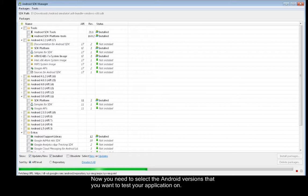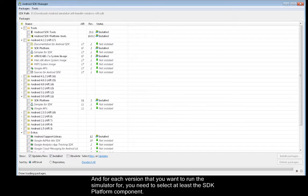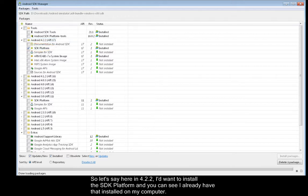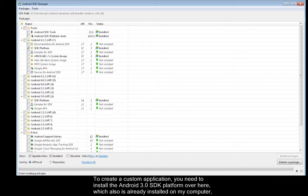Now you need to select the Android versions that you want to test your application on, and for each version that you want to run the simulator for, you need to select at least the SDK platform component. So let's say here in 4.2.2, I'd want to install the SDK platform, and you can see I already have that installed on my computer.